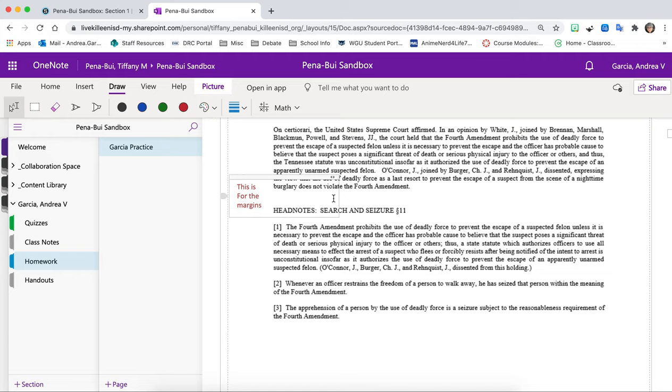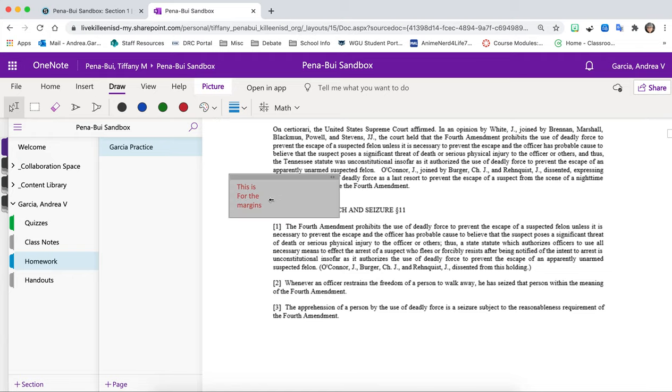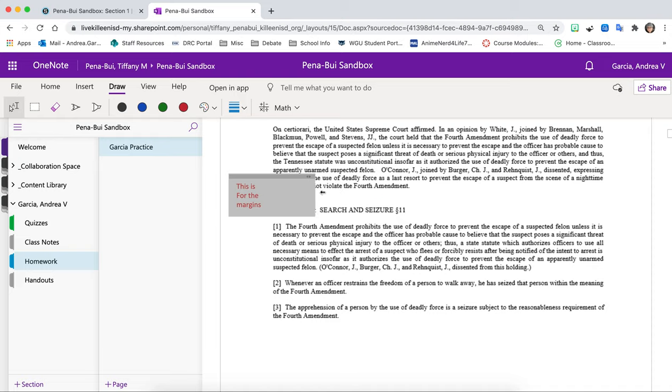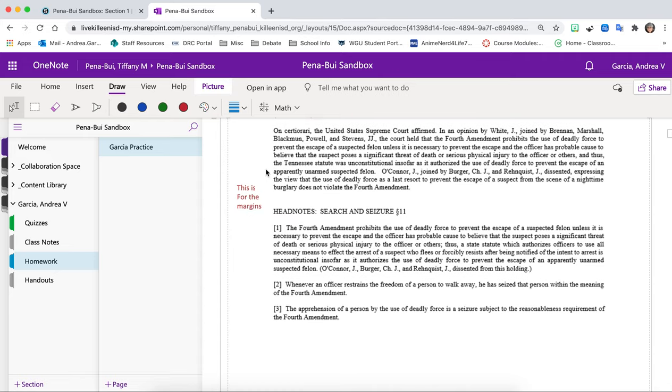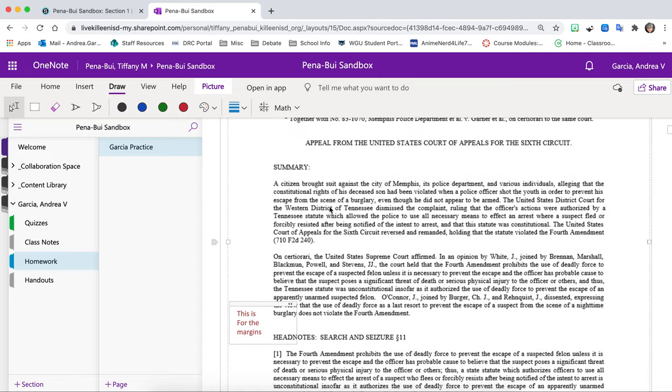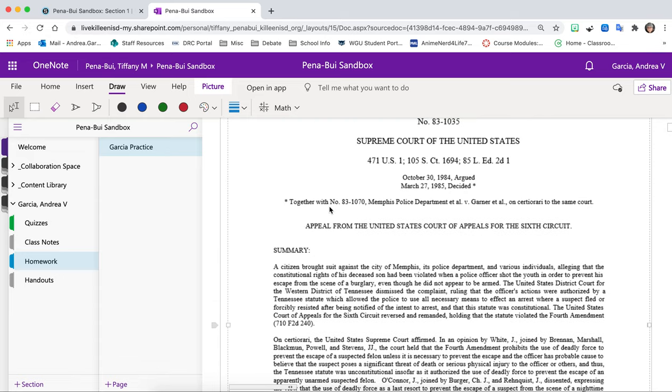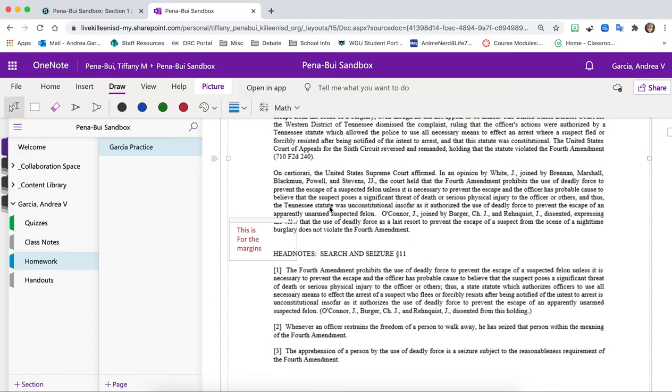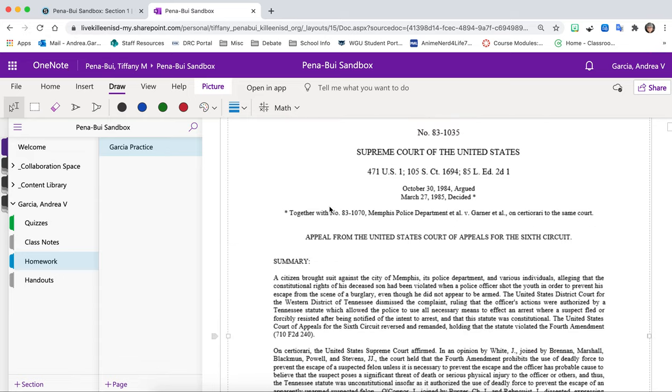All right. And you can also adjust your text box. This one doesn't seem like. There we go. We can adjust it to make it a little bit smaller, a little bit bigger. Whatever is easier for you. All right. But remember that in annotations it's not just about writing words in the margins.